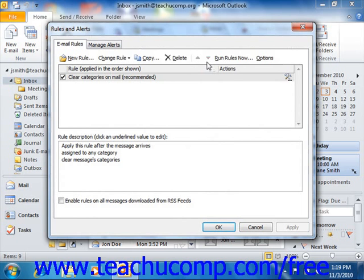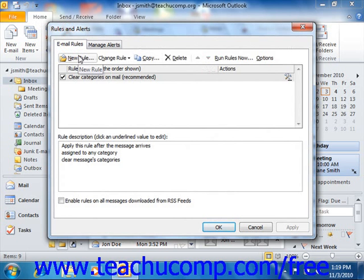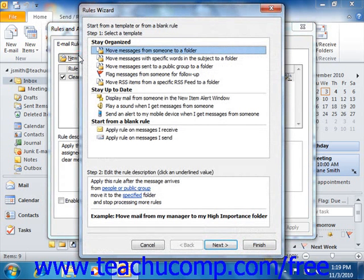In either version, the Rules and Alerts dialog box will then appear. Ensure that you are viewing the Email Rules tab and then click the New Rule button in the upper left corner of that tab to launch the rules wizard.